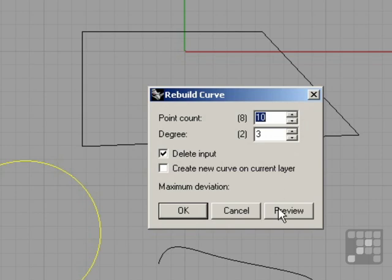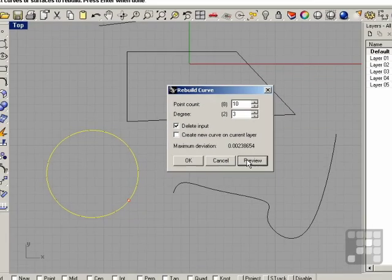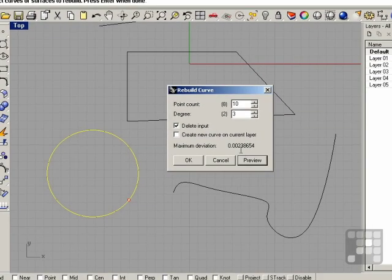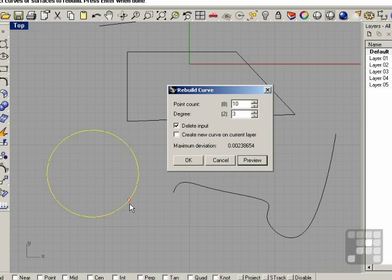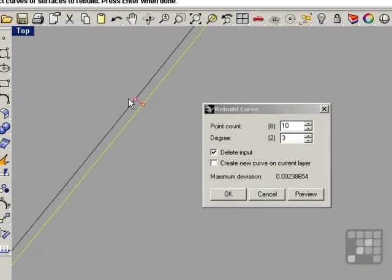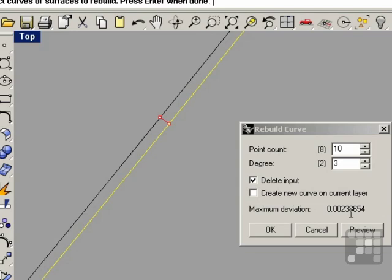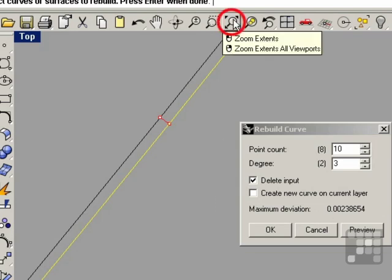I'm going to increase the point count to ten, and I can click the preview button. We can see here that we have a maximum deviation. We also have what appears to be a red point. If we zoom on this, we can actually see that there is a small line. This is showing the area where the maximum deviation occurs of two thousandths of a millimeter. I'm going to zoom back out by using the zoom extents command.